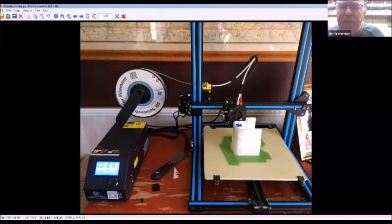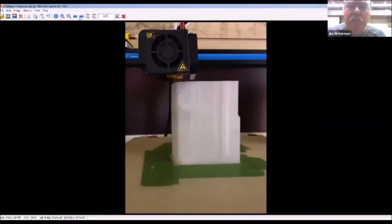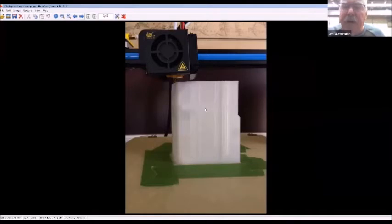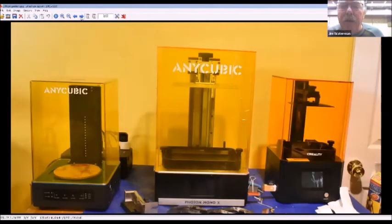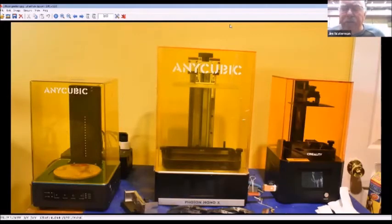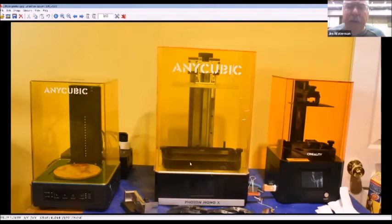Let me go to the next photo. This shows a close-up of the part as it's being built. If you look carefully, you can kind of see lines across where each of the layers is printed. Those are about a little less than a half of a millimeter high. Now this is some of the newer printers I have. They use a liquid.